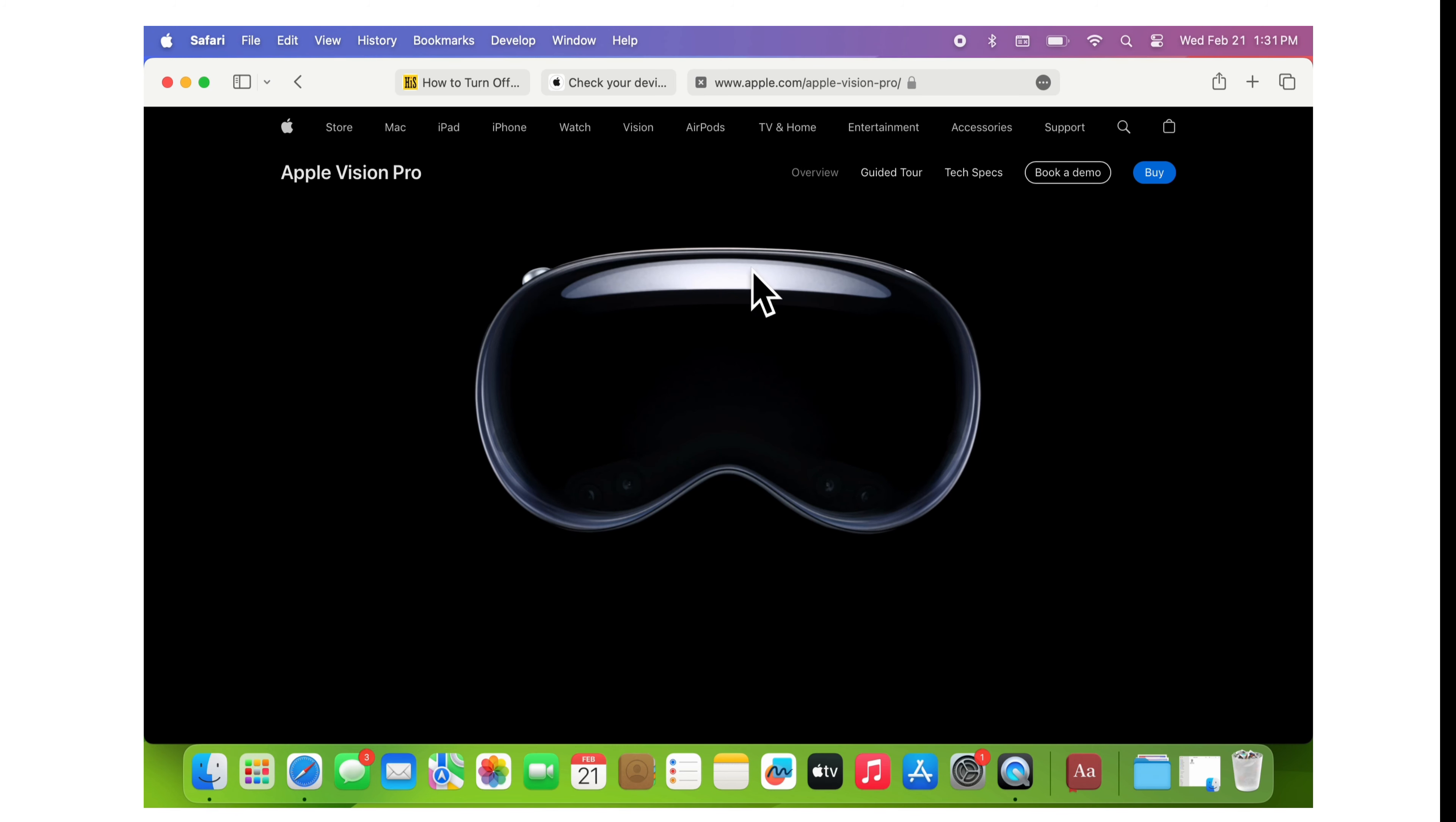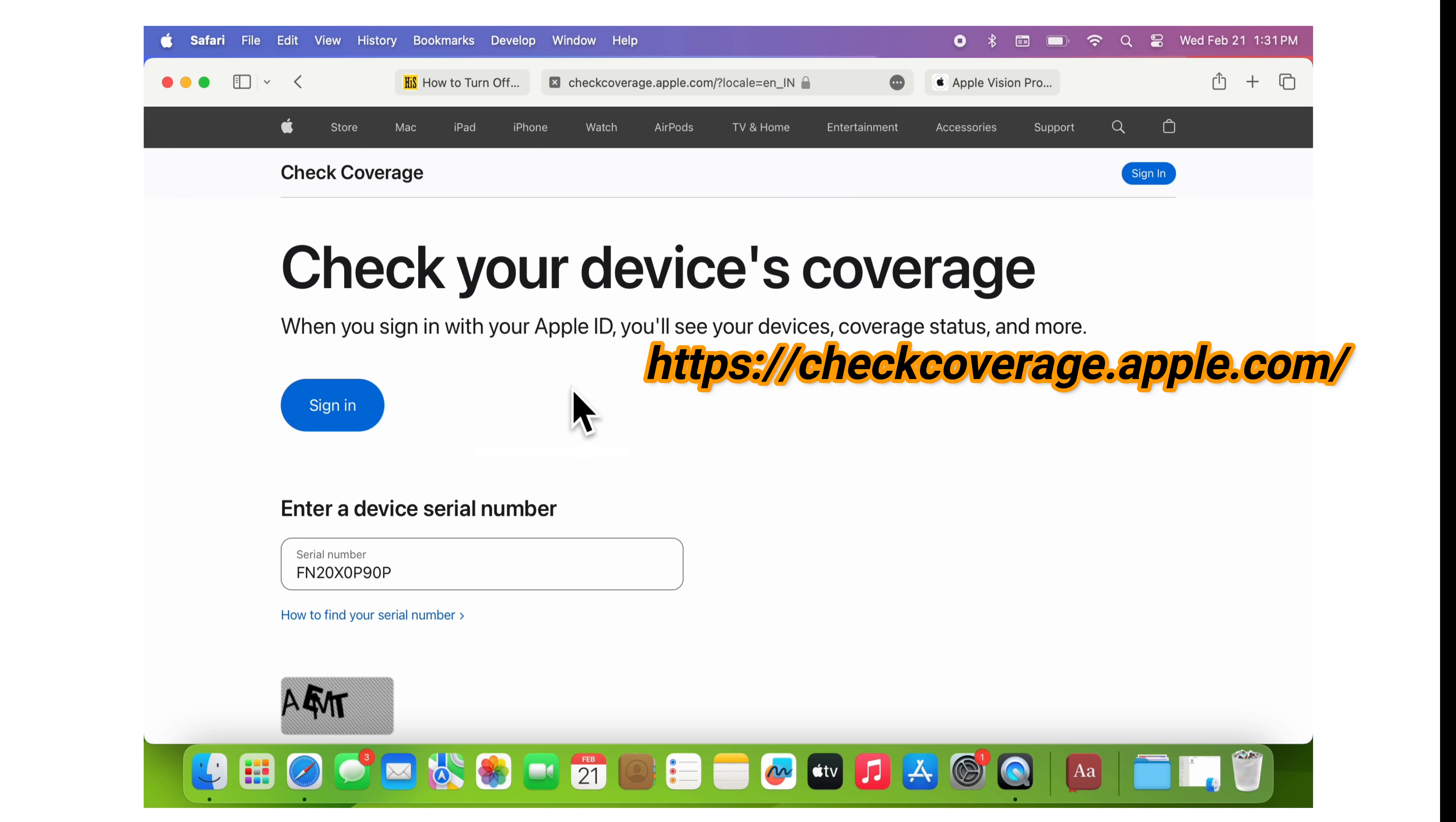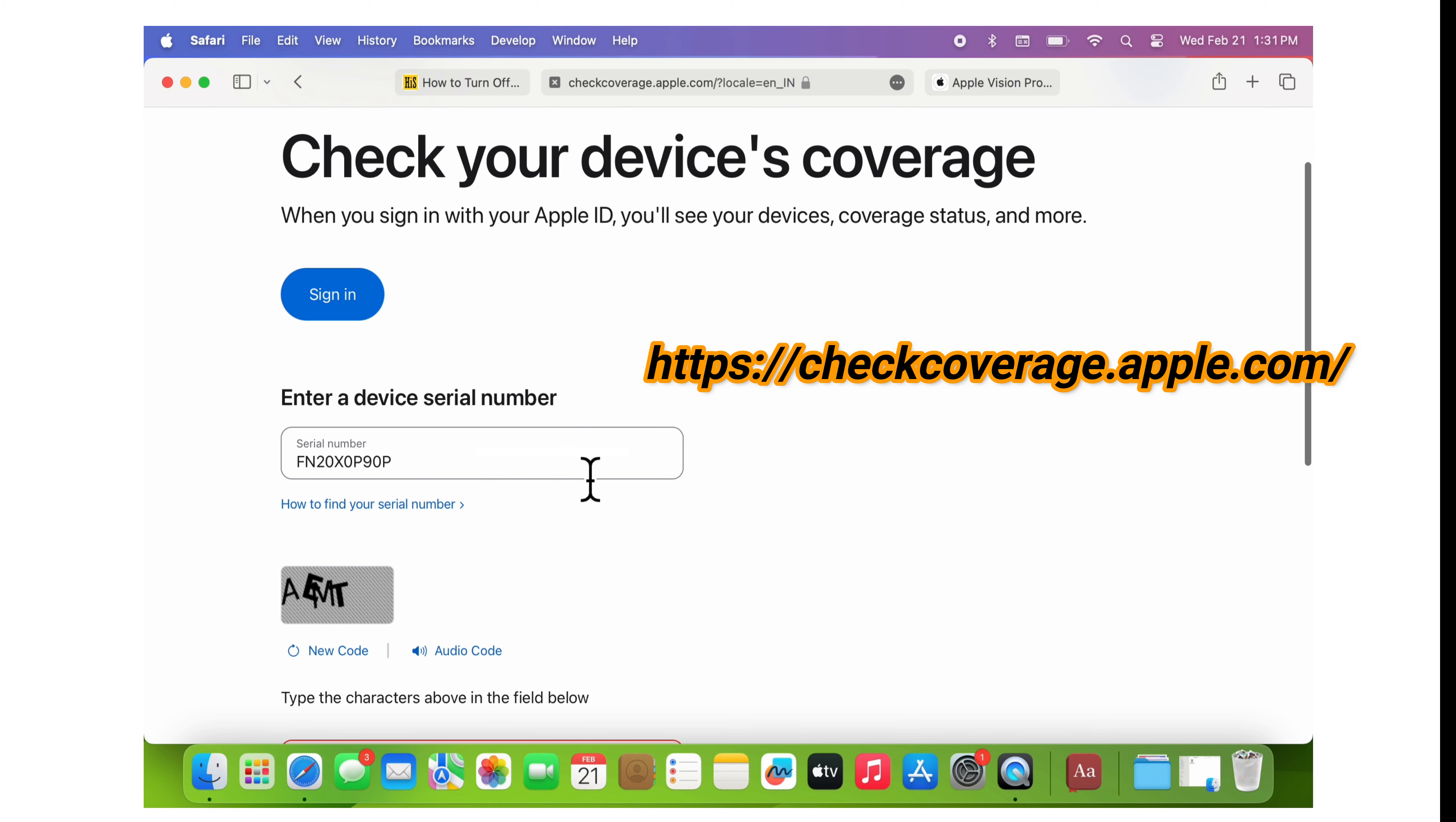You can use Apple's official service and support coverage checker. Here's how you can do it. First, visit Apple's service and support coverage page at Check Coverage on your mobile or desktop browser. The Apple website link is given in the video description.